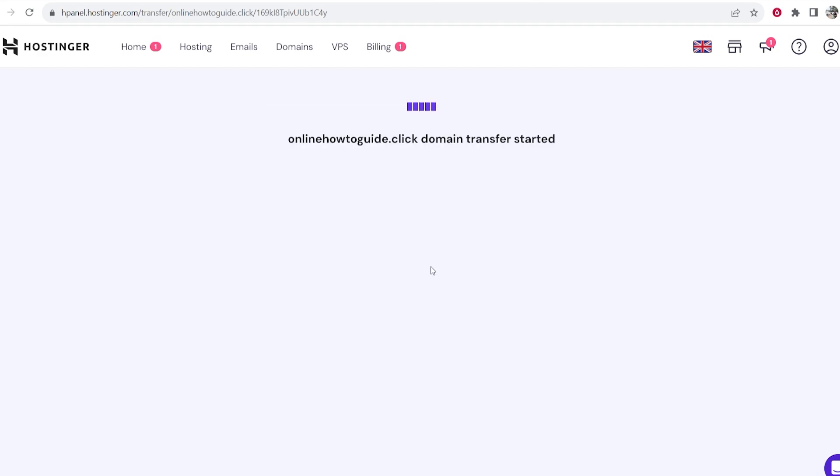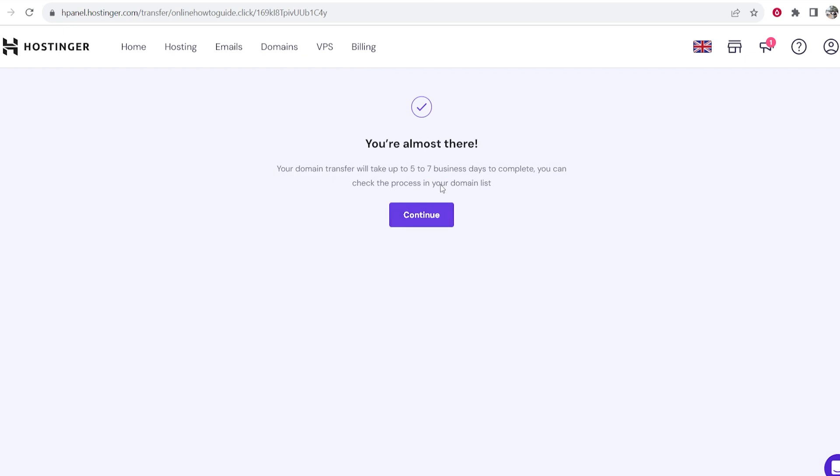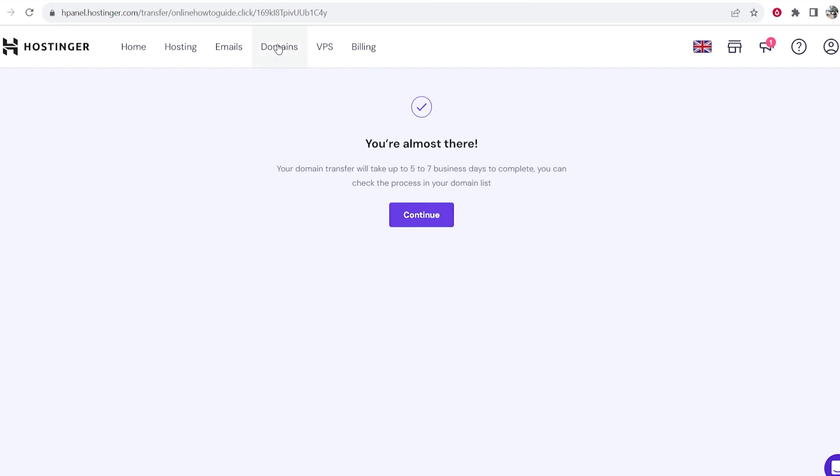But click on transfer domain and now you can see the domain transfer will take up to five to seven business days to complete and you can check the process in your domain list which is going to be here. So there you go just wait between five and seven days and your domain will appear in Hostinger.